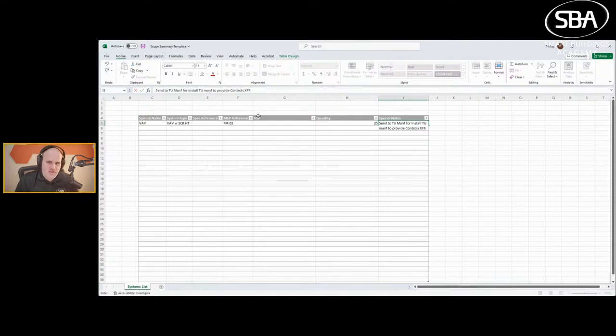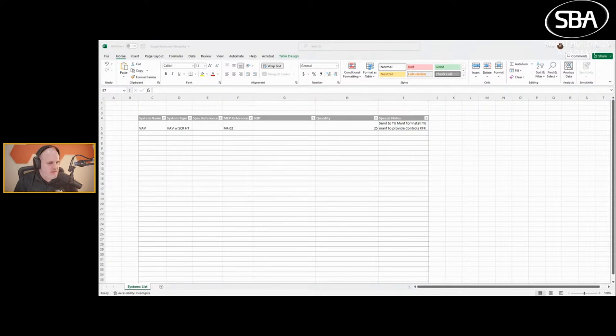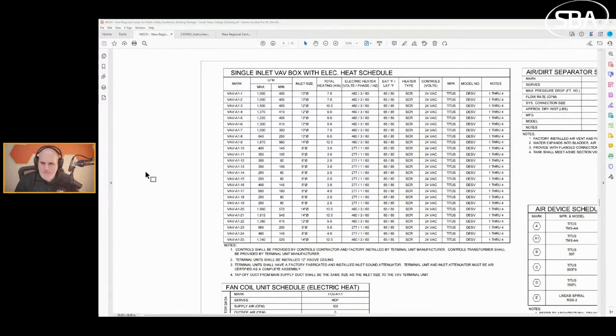What I need to do is take this information and transfer it to a spreadsheet. I would go into this Excel sheet, this is just a basic generic Excel sheet I created, and I would just say VAV is the system. It's a VAV with SCR. The MEP reference is going to be M402.